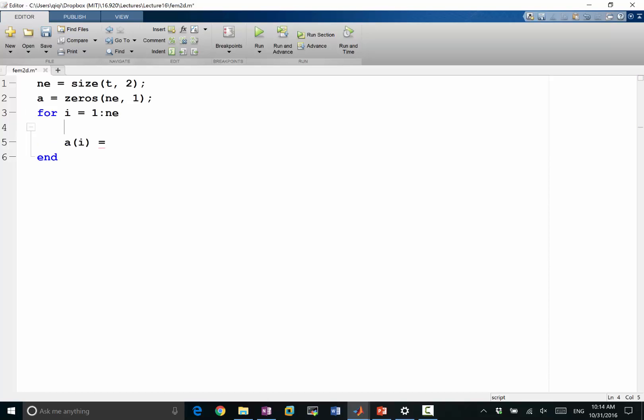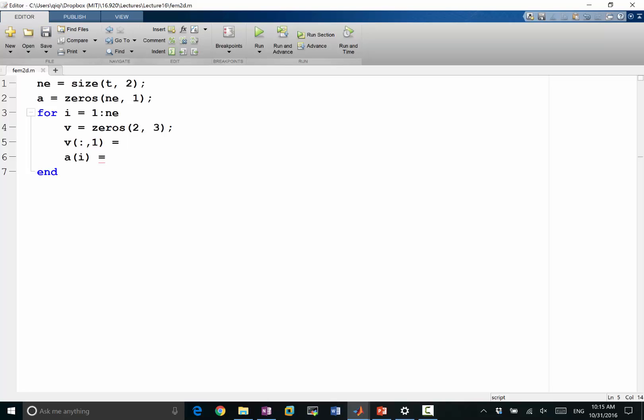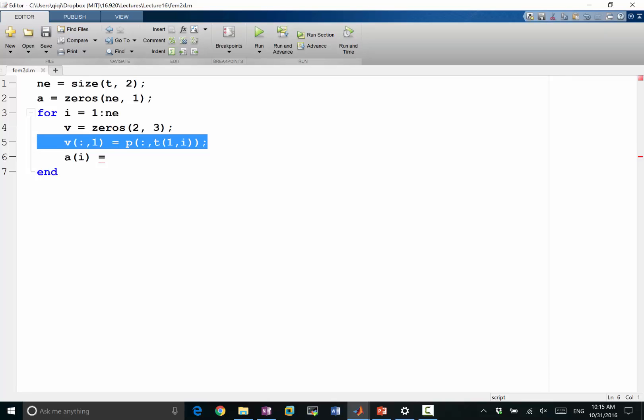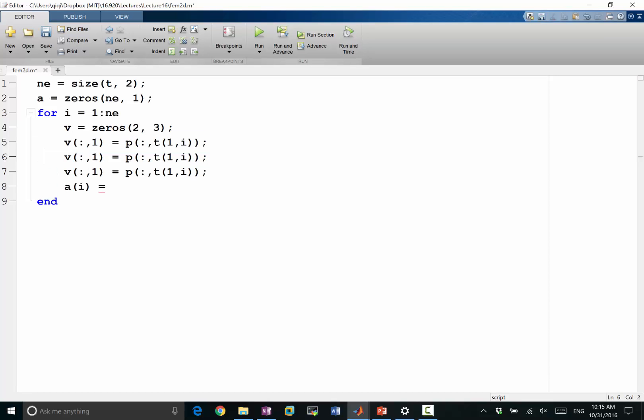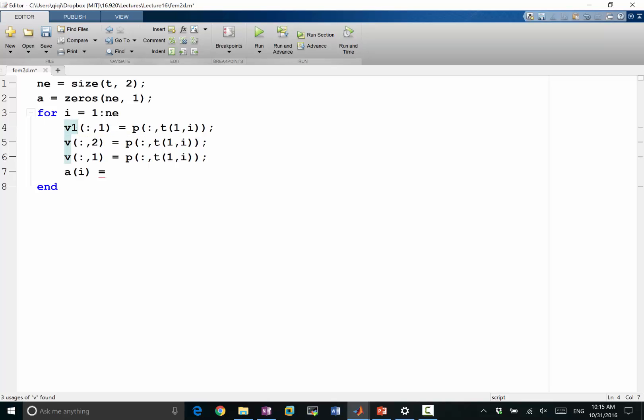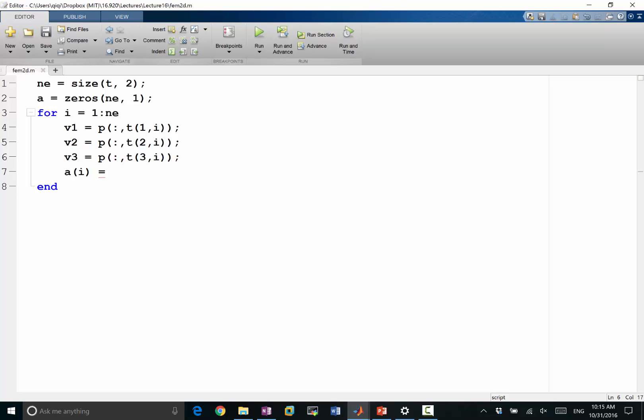So let me first compute the vertices. So V1. So let me say V is equal to zeros, two, three. So I have a vertex array. The first dimension is x and y. The second dimension is the three vertices of the triangle. So V1 is equal to my P of column and my T of 1 and i. So this is the location of the first vertex. So my second vertex. To make it a little bit clearer, let me just call it V1, V2, V3. So 2 and 3. So these are the three vertices. Each one is just two numbers, x and y.